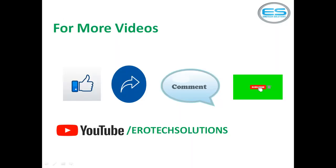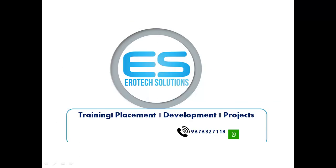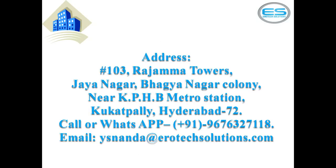So if any information required on embedded system training, so just watch our videos on YouTube channel and our address. You are located KPHB near Metro Station Kukatpalli Hyderabad. And any queries please email ys.nanda at EroticSolutions dot com.